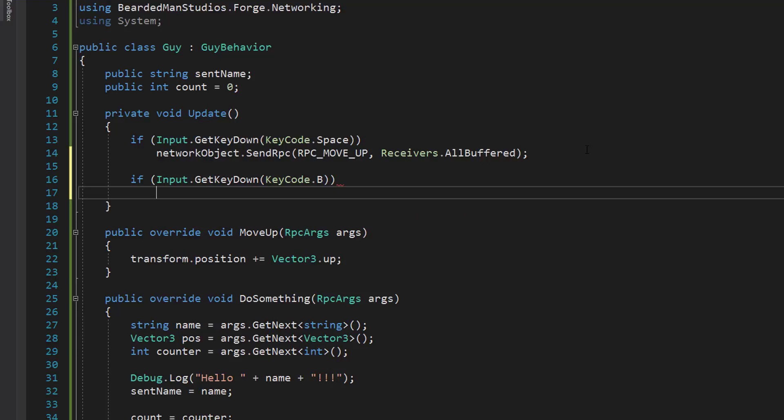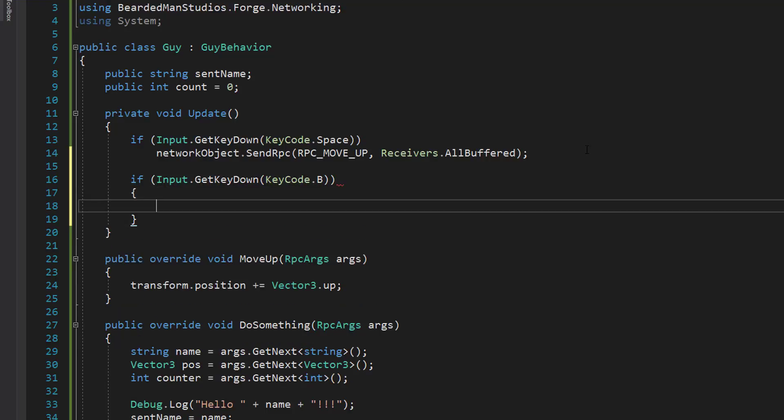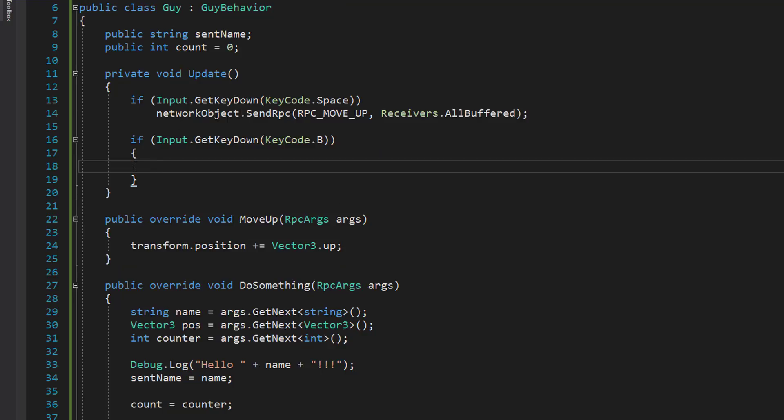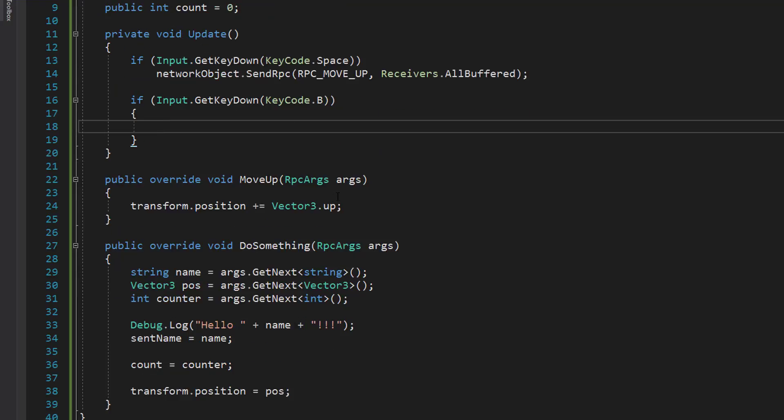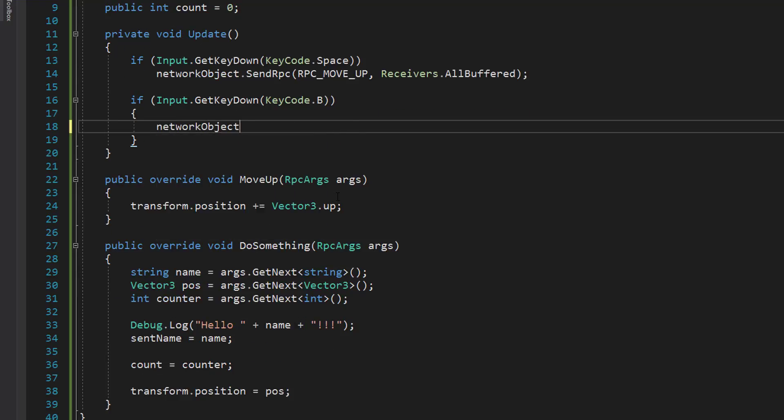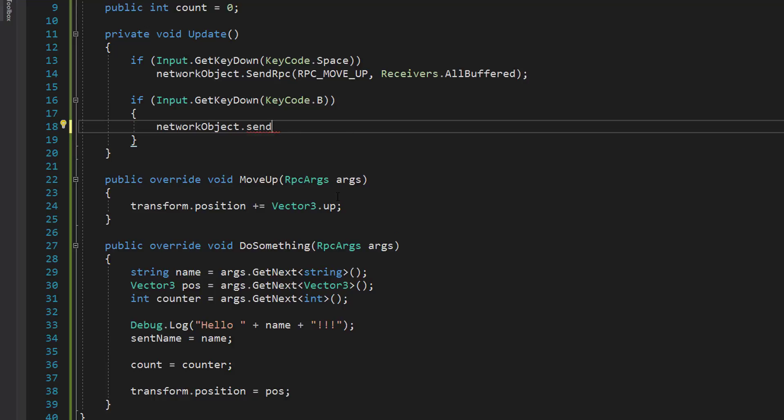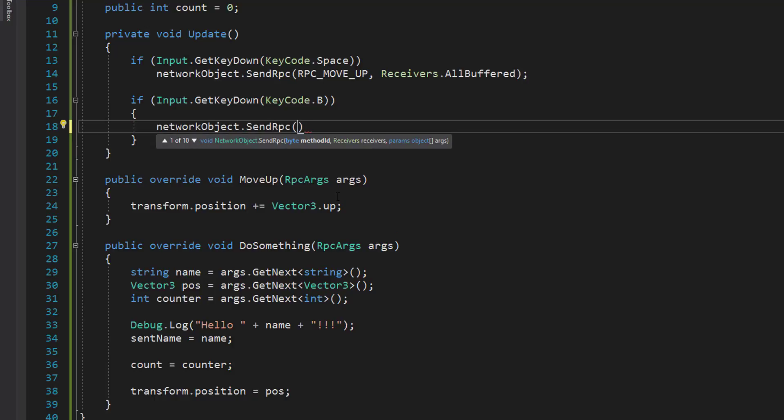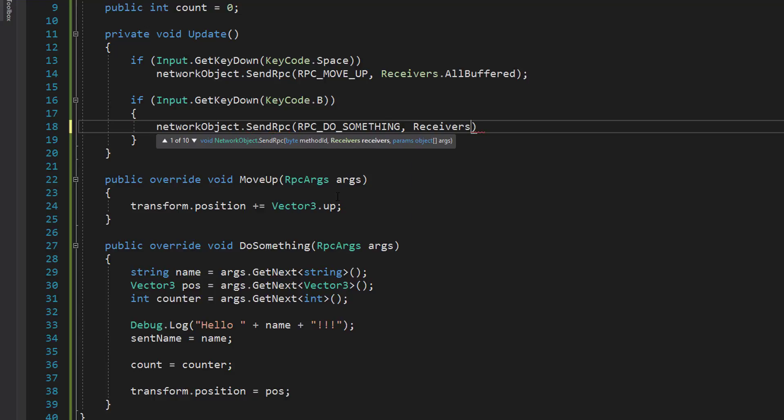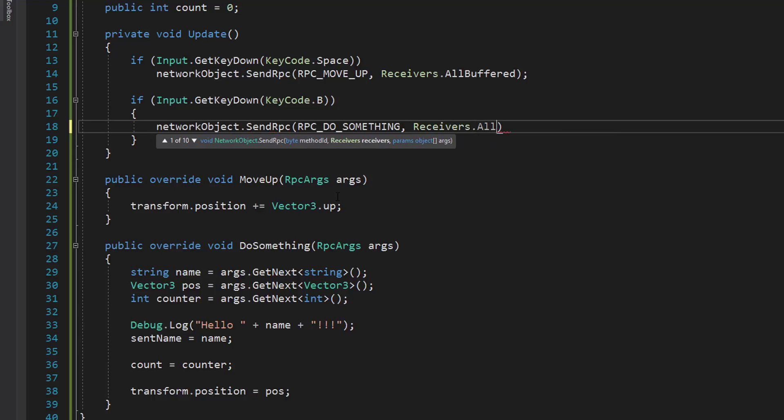So we're going to call it the same way that we called this other one, network object send RPC. We're going to pass in RPC underscore do something, that's the name of it. But we're going to do receivers dot all. We don't want this to be buffered. We're just going to send it whenever the person comes in. And next, we're going to pass in each of the arguments.